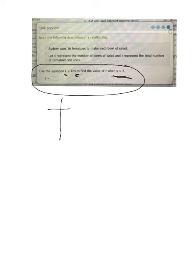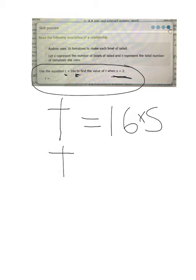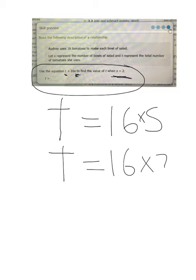So T—be careful your T doesn't look too much like a plus sign, mine kind of does there—equals 16S, which again means 16 times S. We know what S stands for: 2. So T equals 16 times 2.